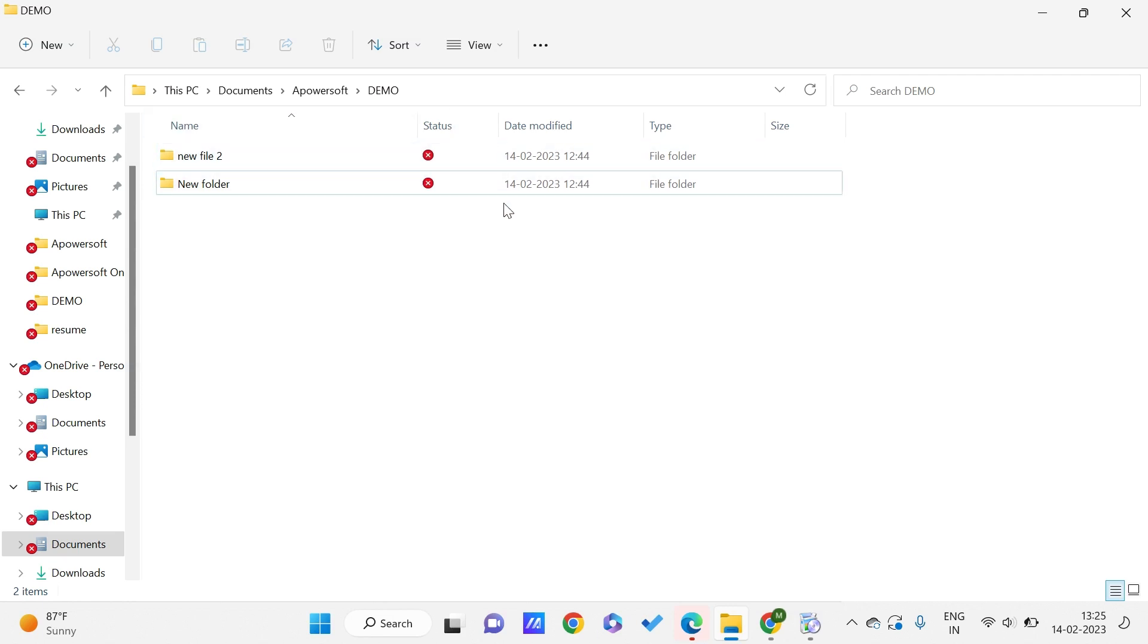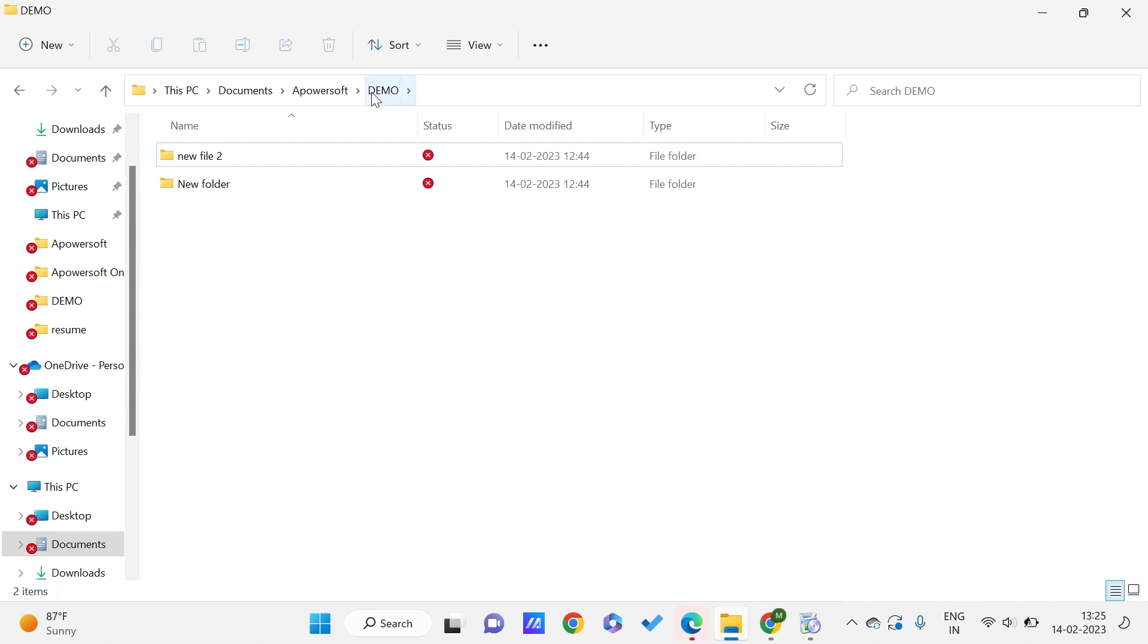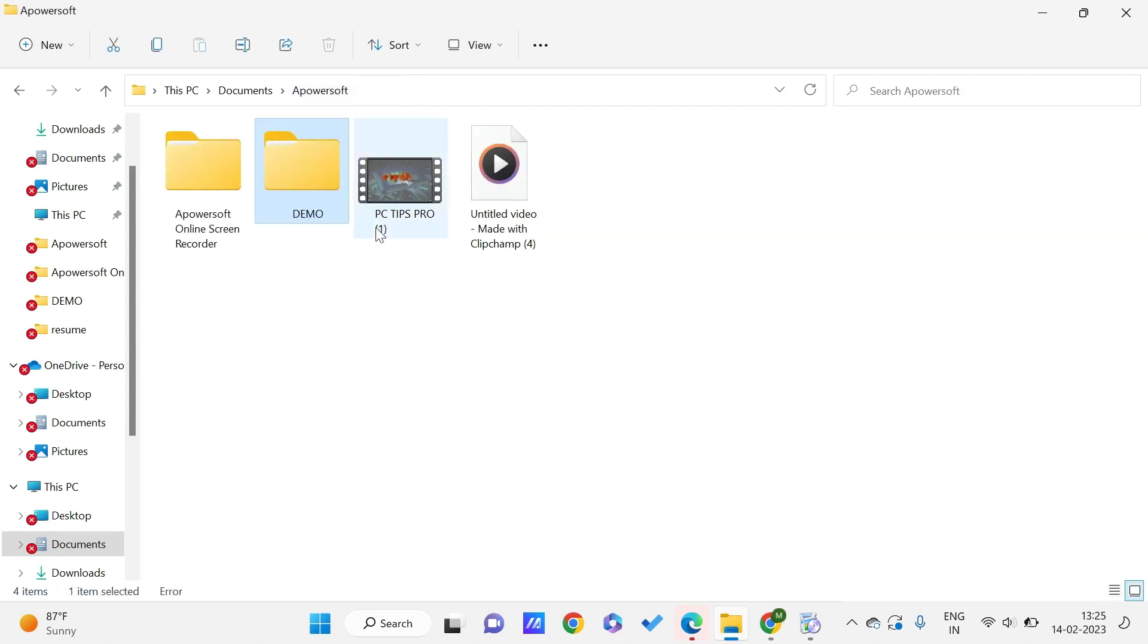Let's say we delete one of the files here and also delete it in the recycle bin. In such cases, we can just go to the folder where these files are existing. Let's say my files are in this demo folder.